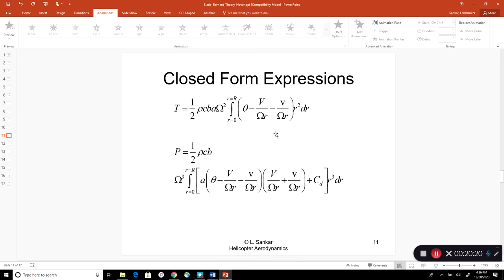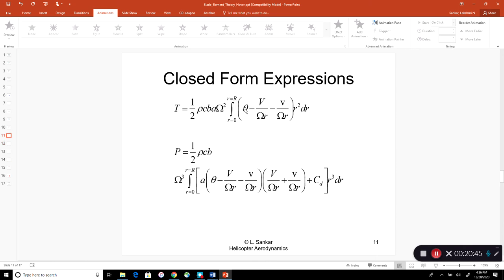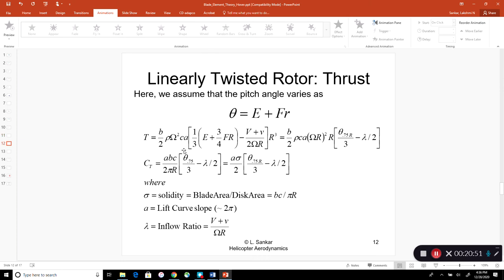Before integrating, everything is constant except simple functions of r. If theta is a linear function theta = e + f·r, a linearly twisted rotor, we can analytically integrate the thrust and power expressions. The result for CT contains the term e + (3/4)R·f, which is the blade pitch angle theta at 75% radius. In the helicopter community, blade pitch is conventionally referenced at 75% radius.